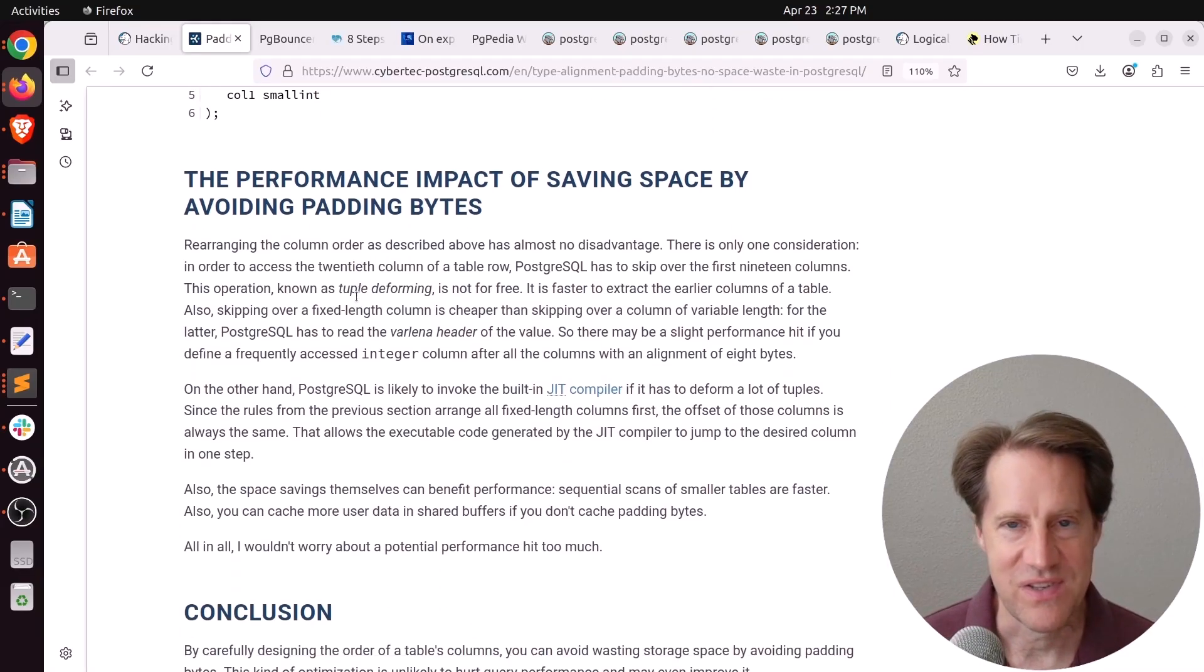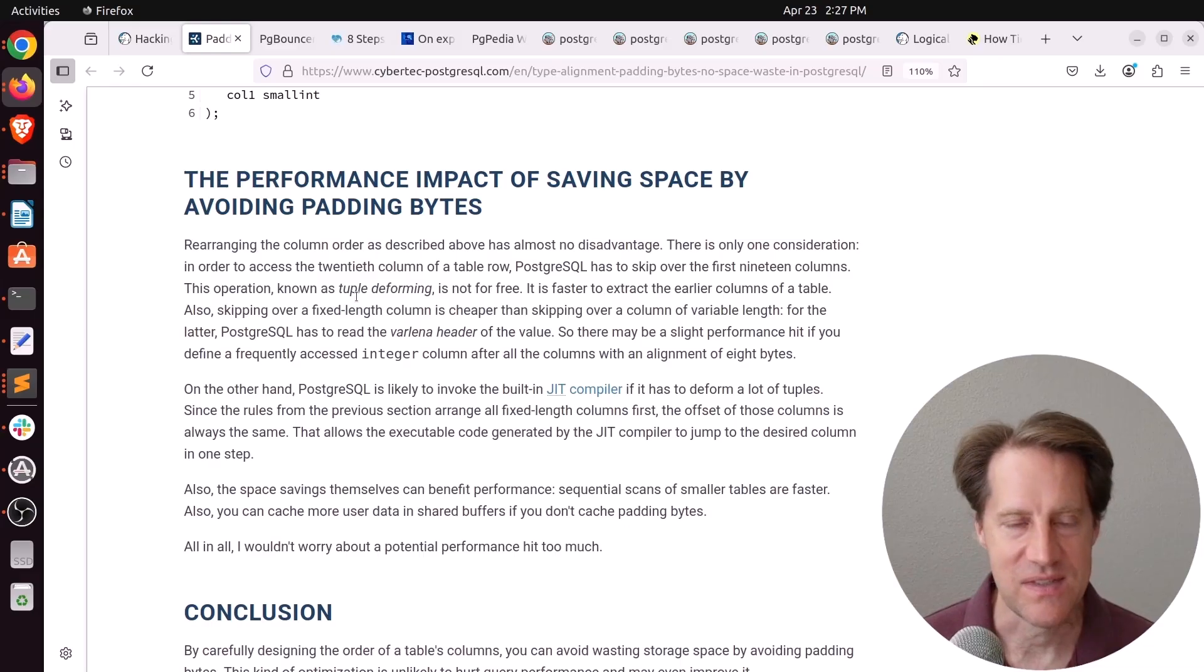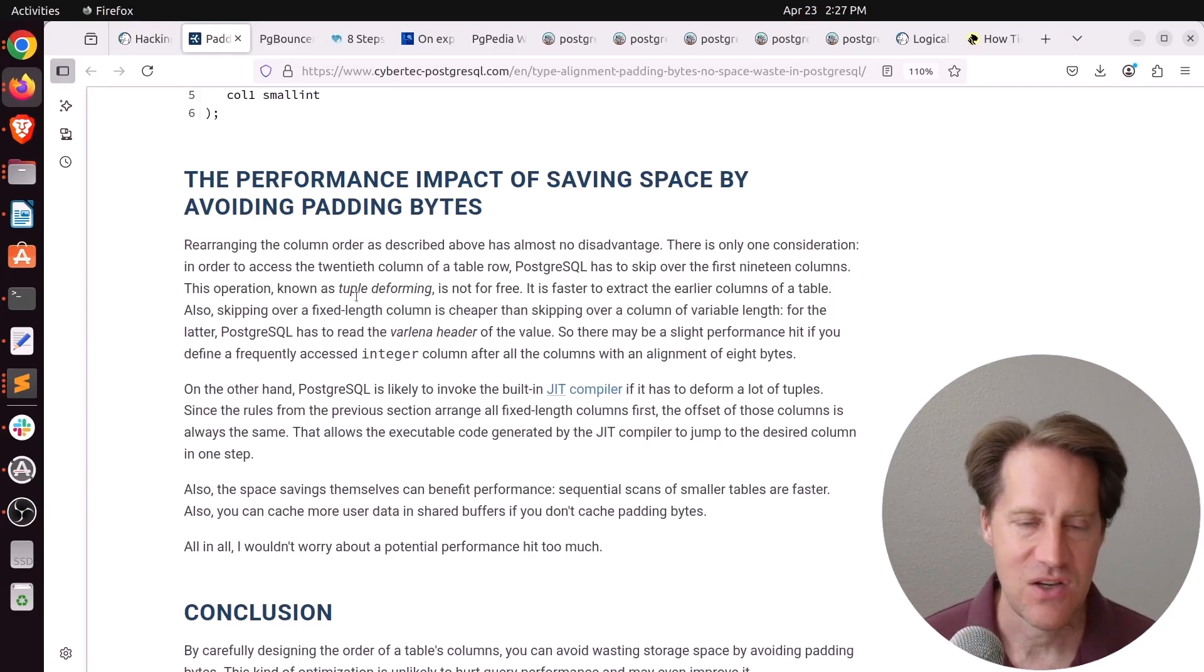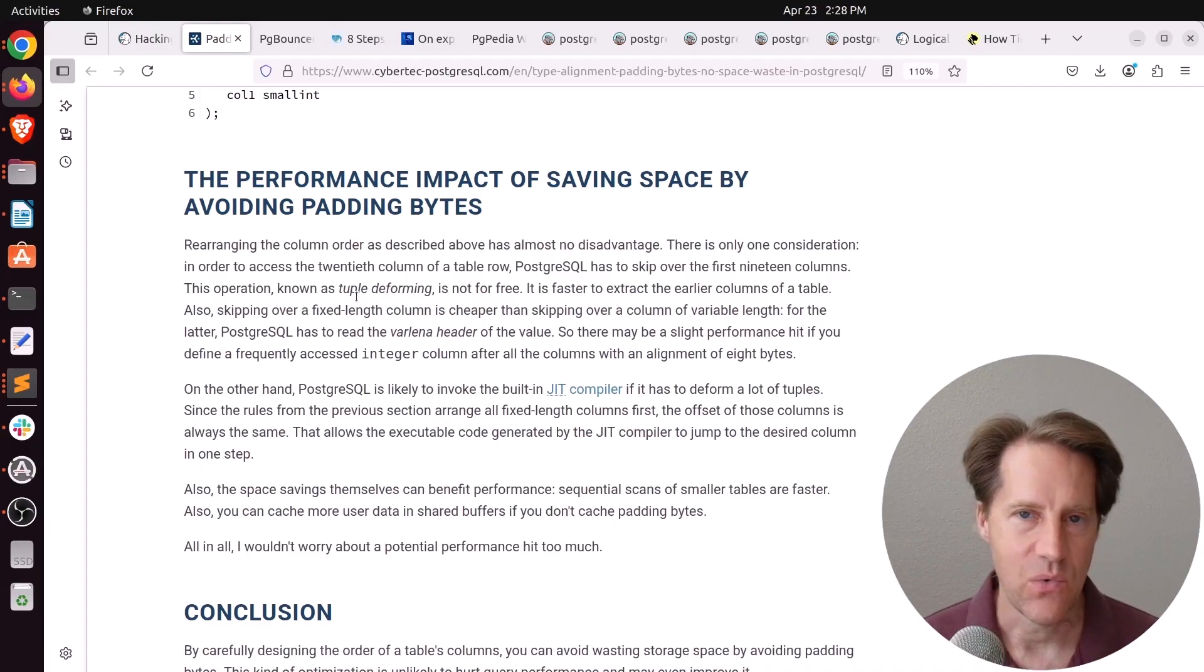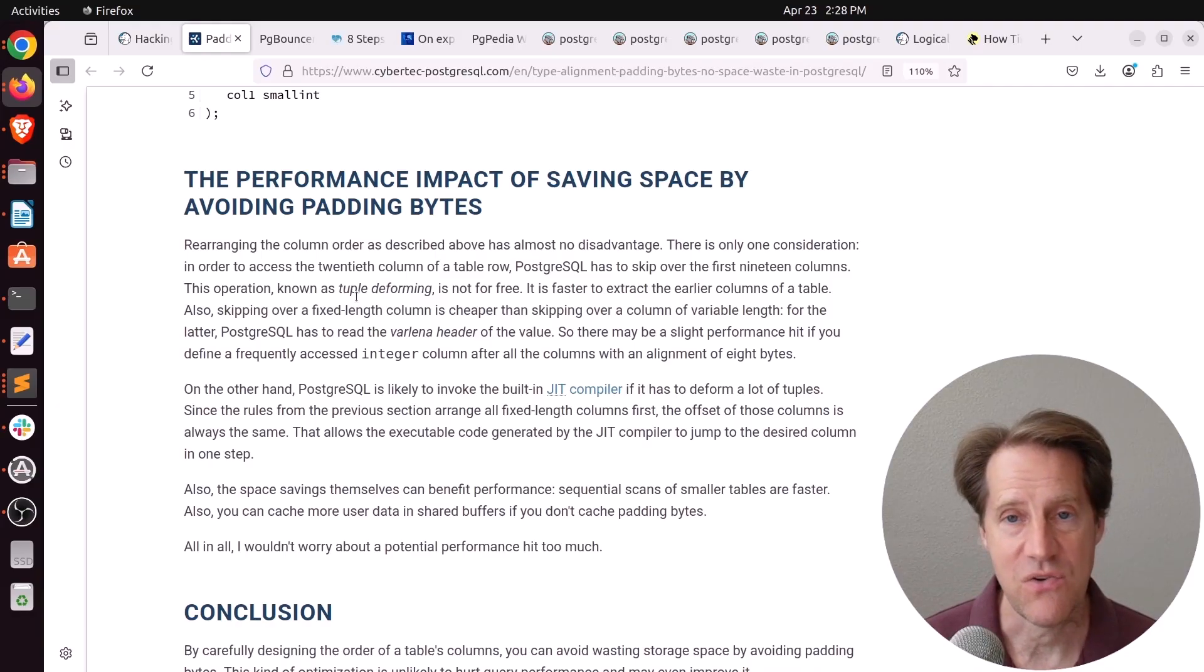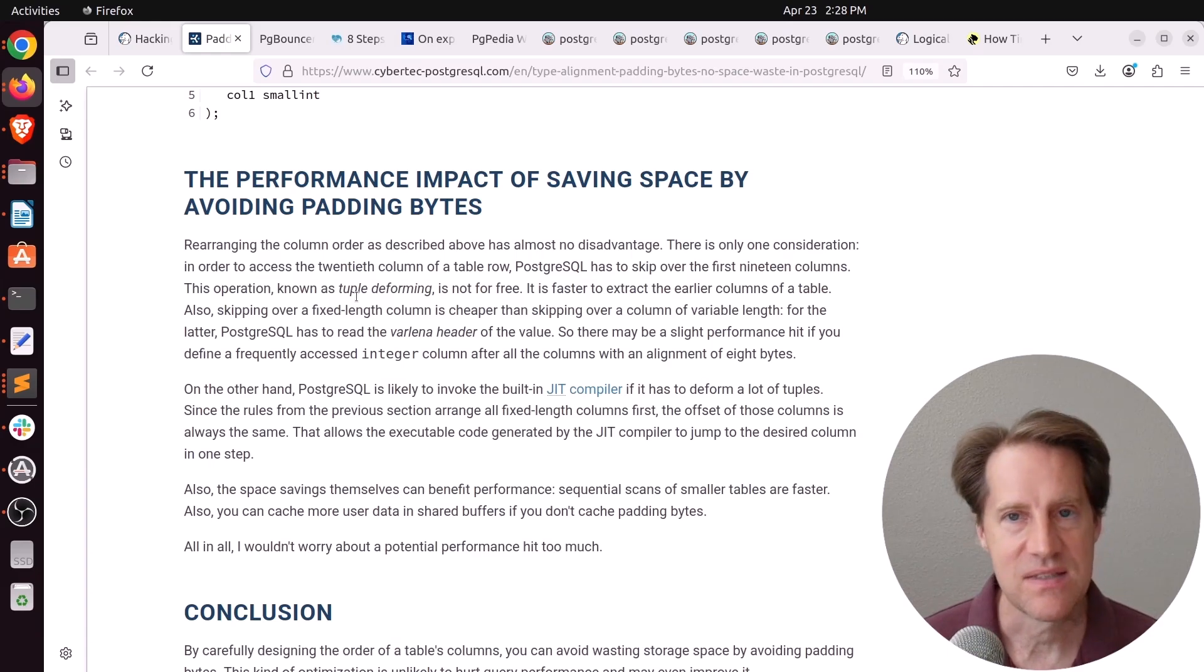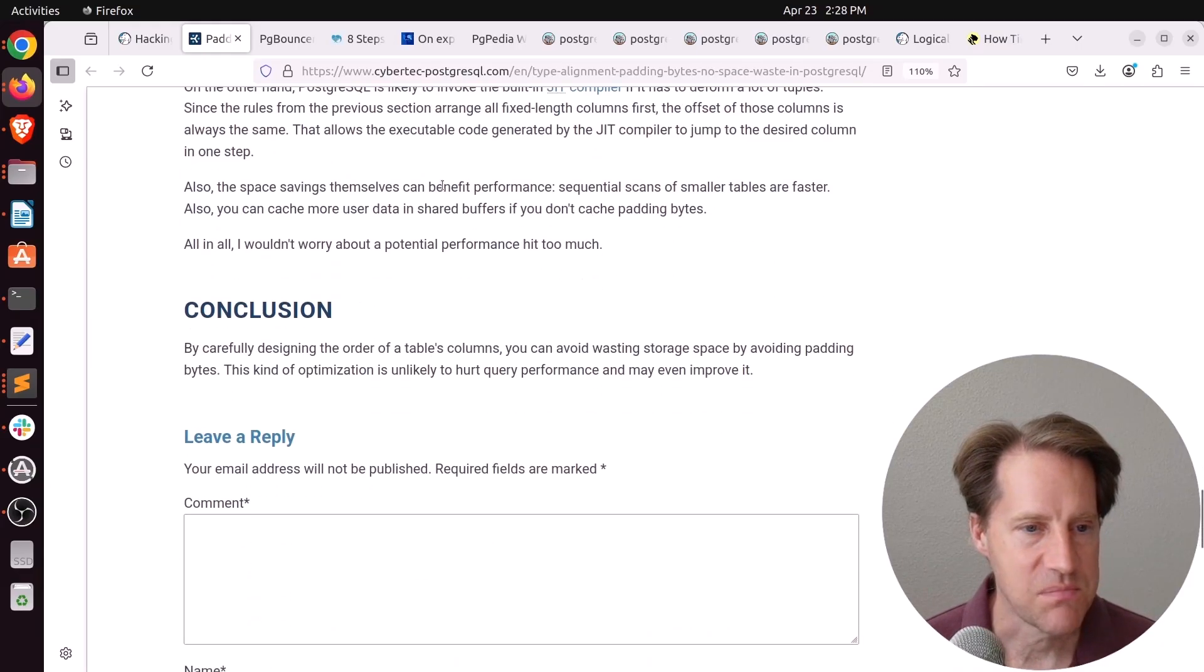Now, I have mentioned this in previous episodes of Scaling Postgres, but normally I don't worry about this at all, because normally I'm working with online transaction processing databases. And the columns change so quickly, I usually don't spend any time on alignment. However, if you're doing data warehousing, or if you anticipate having billions of rows in a particular table in your application, then spending some time on alignment could definitely save you some space in the long run. But if you want to learn more, definitely check out this blog post.